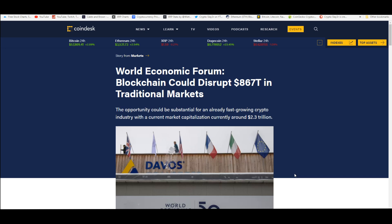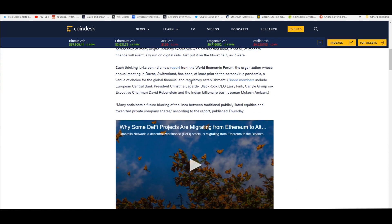The World Economic Forum predicts that blockchain could disrupt $867 trillion in traditional markets. The opportunity could be substantial for an already fast-growing crypto industry with a current market cap around $2.3 trillion, now more like $2.5 trillion.